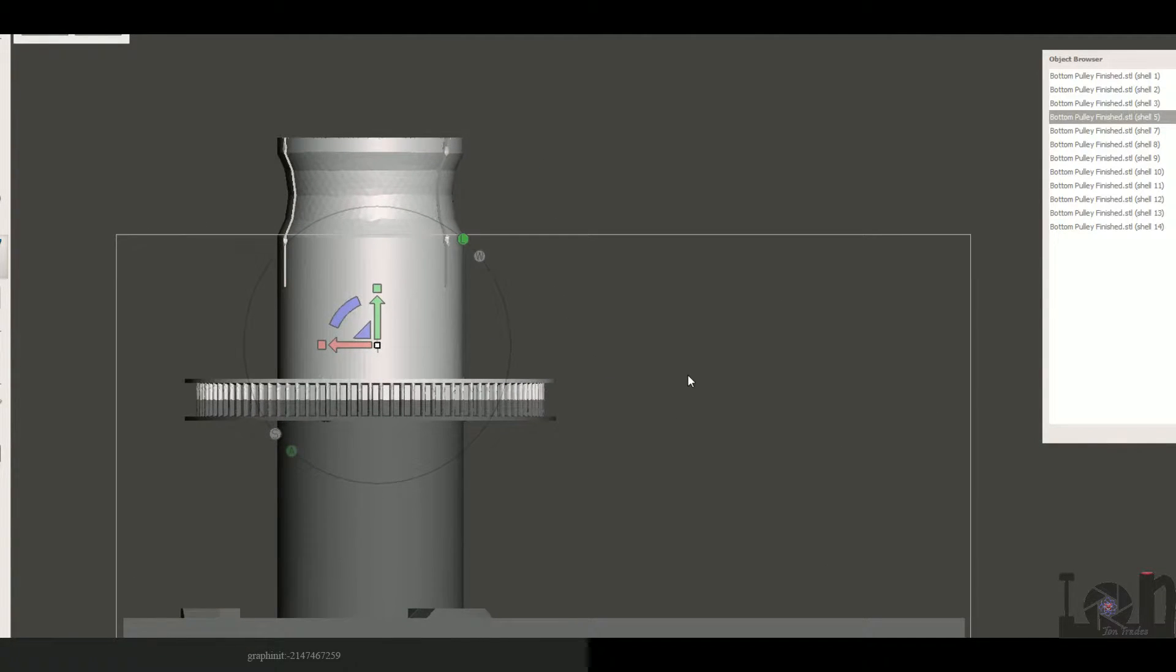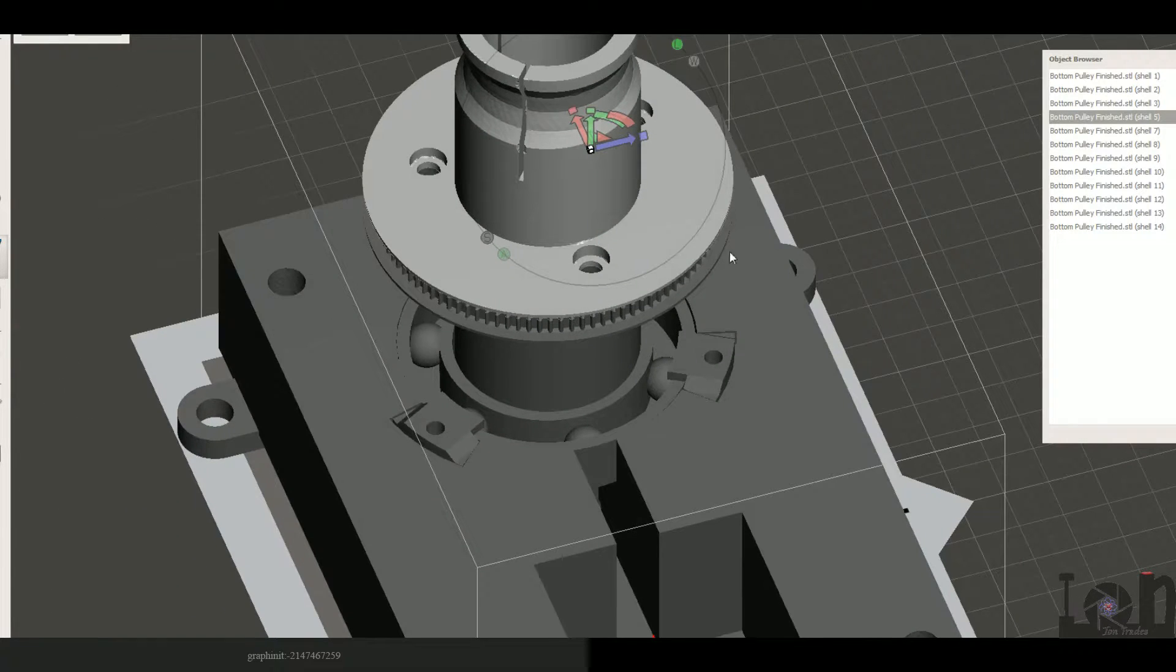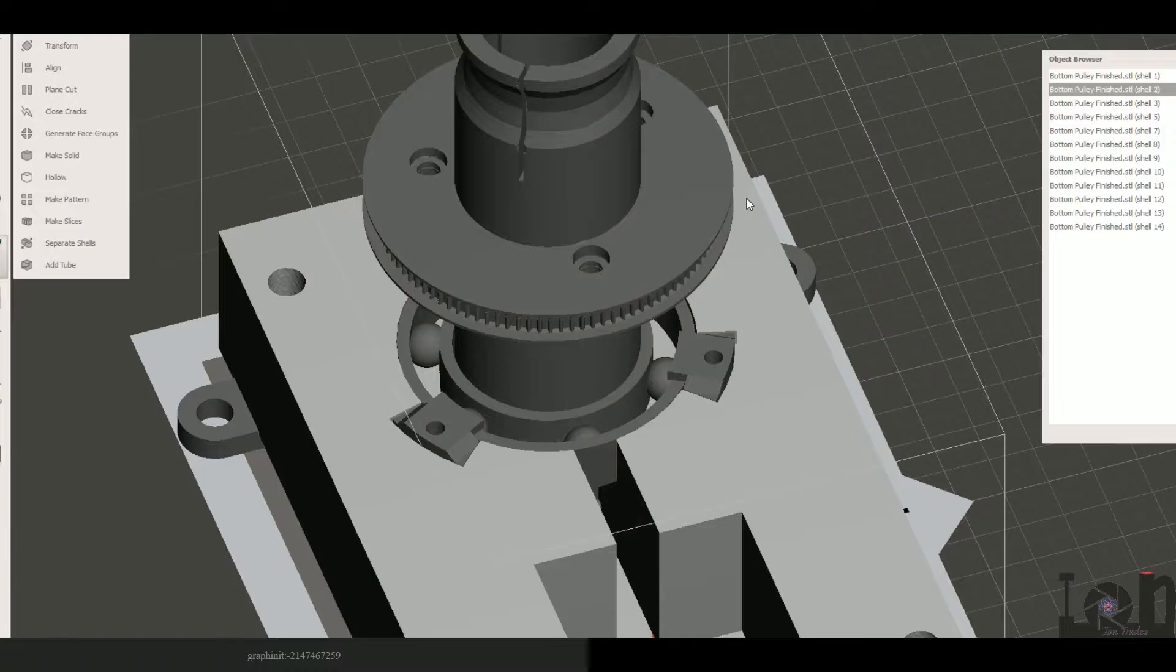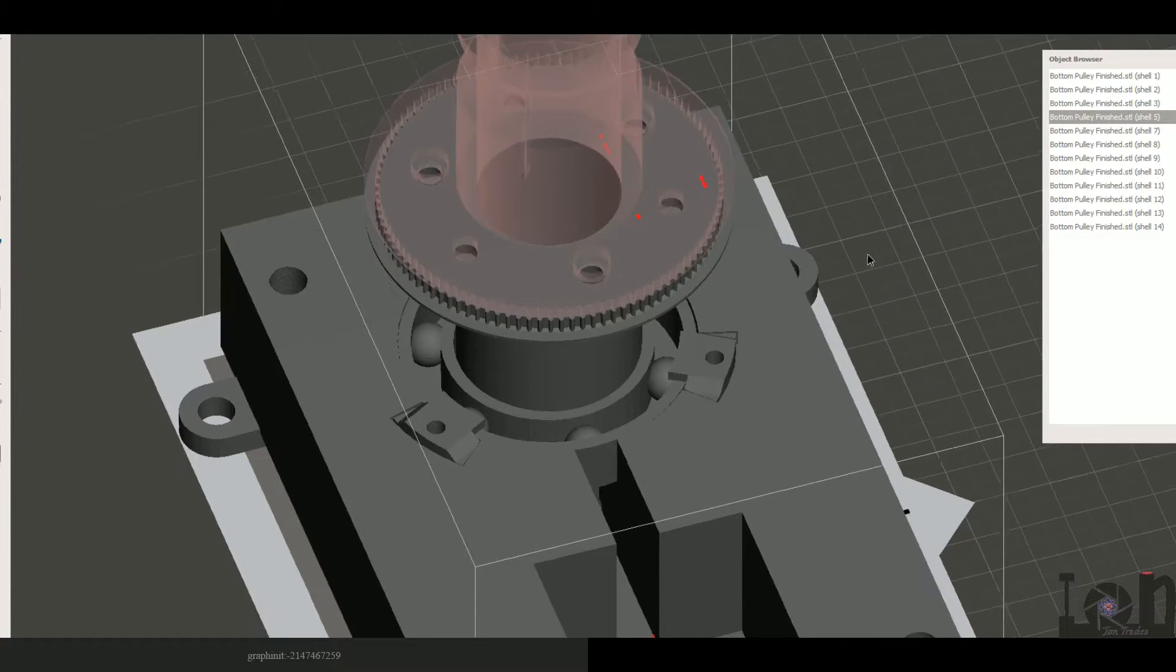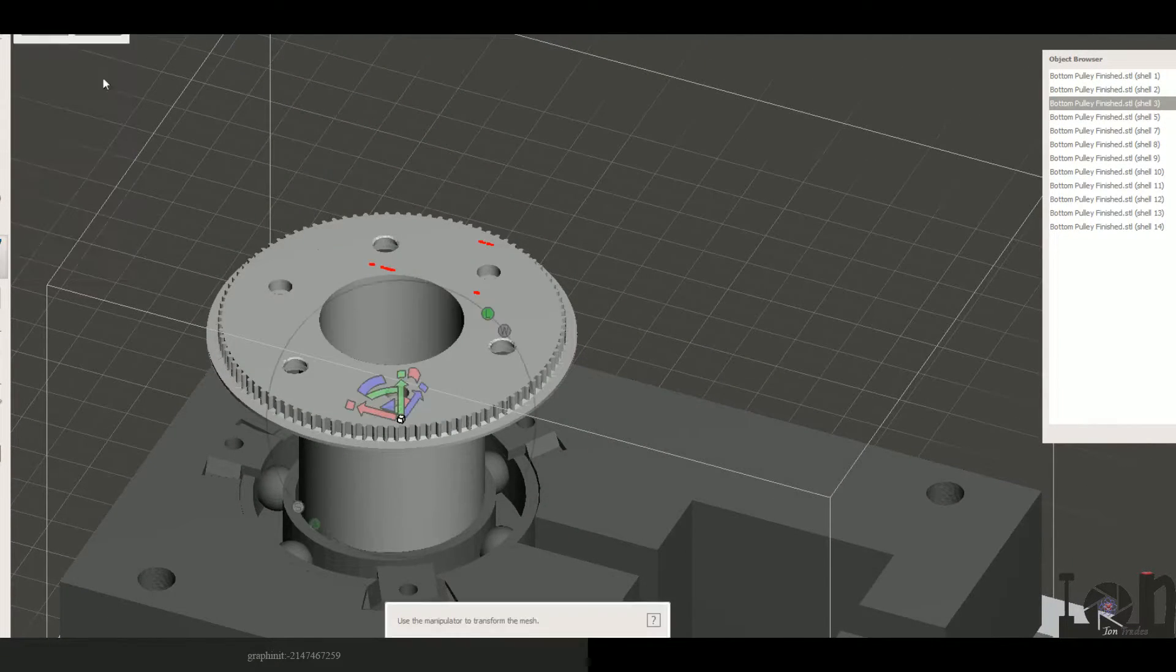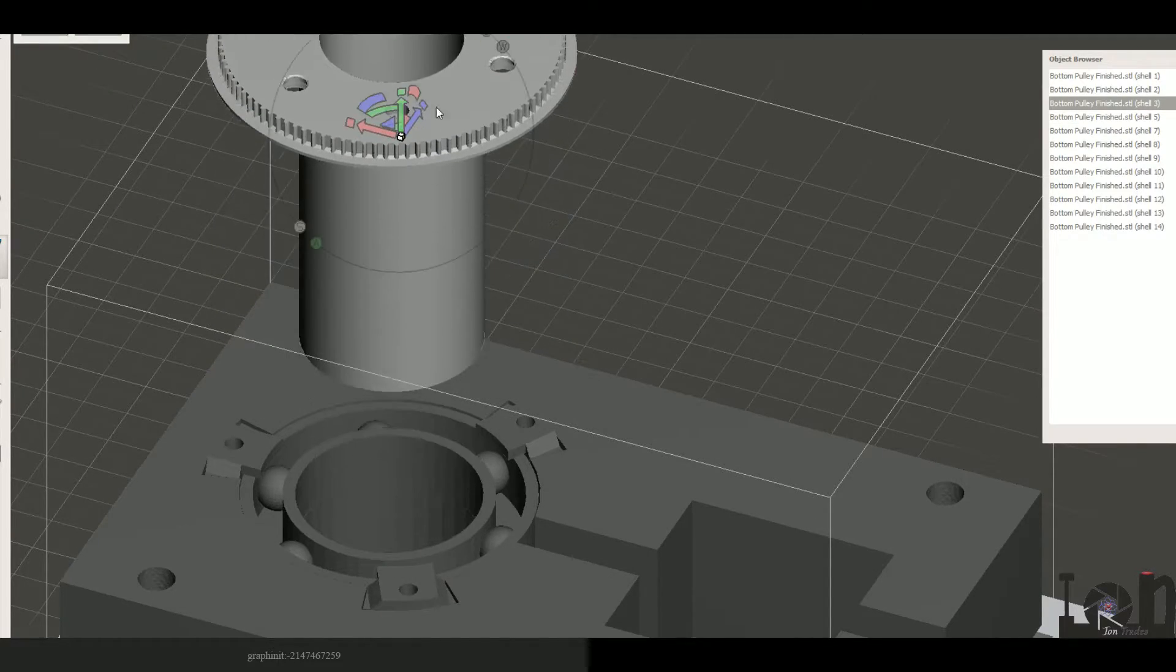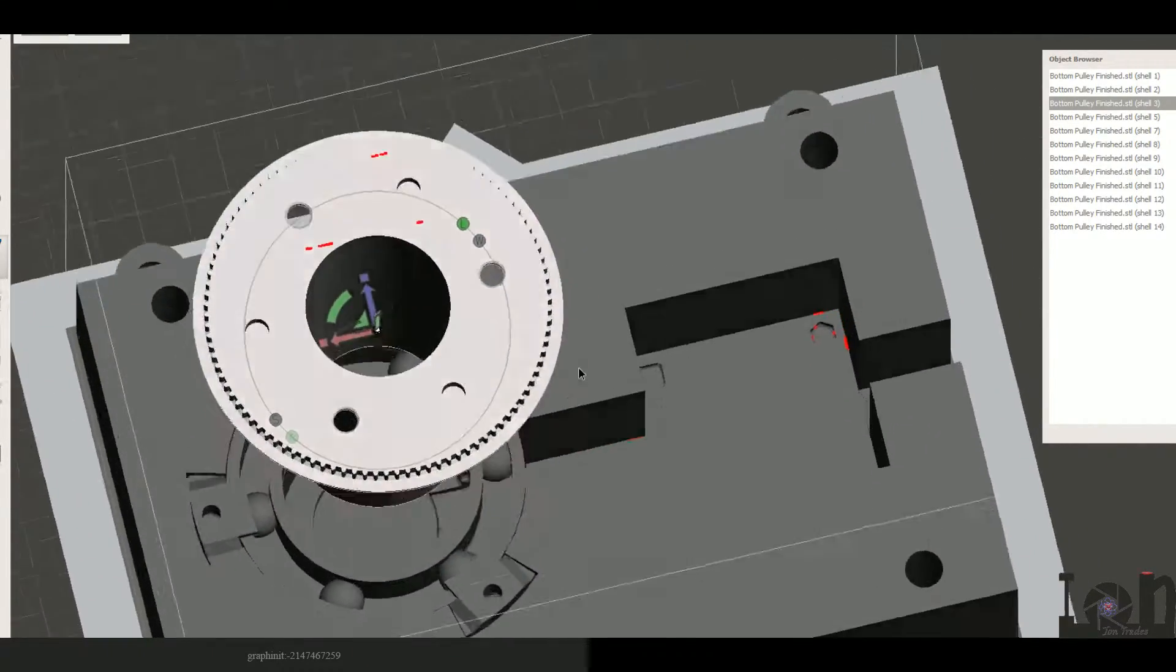And it connects to the stepper motor which sits right here. And we have the bottom pulley which is split up in two so that you can 3D print it.